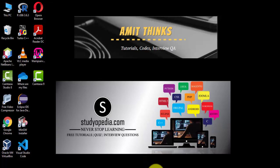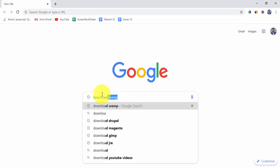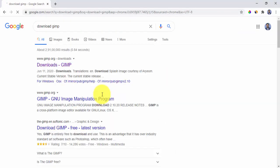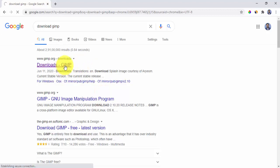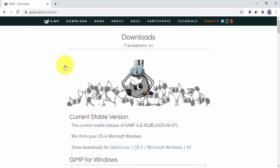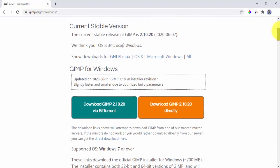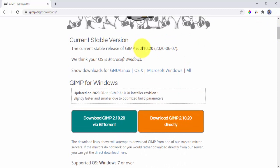First, we will go to the browser and type 'download GIMP', then press enter. The official website is visible — click on it, the downloads page at GIMP.org. I will also mention a download link in the description.